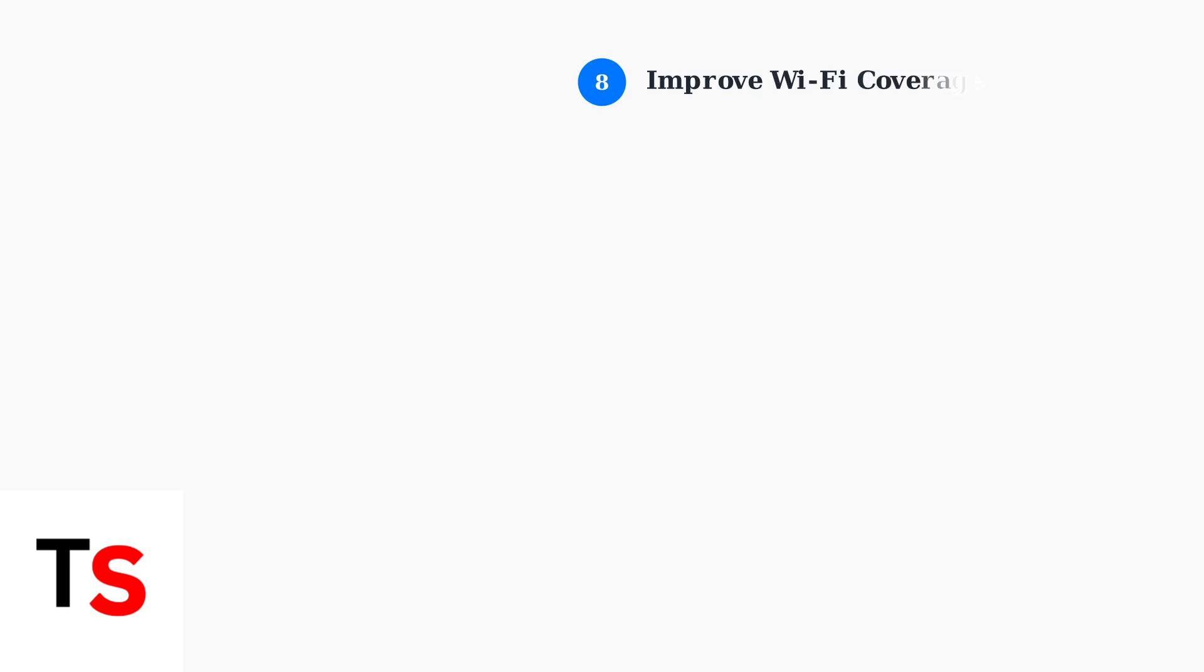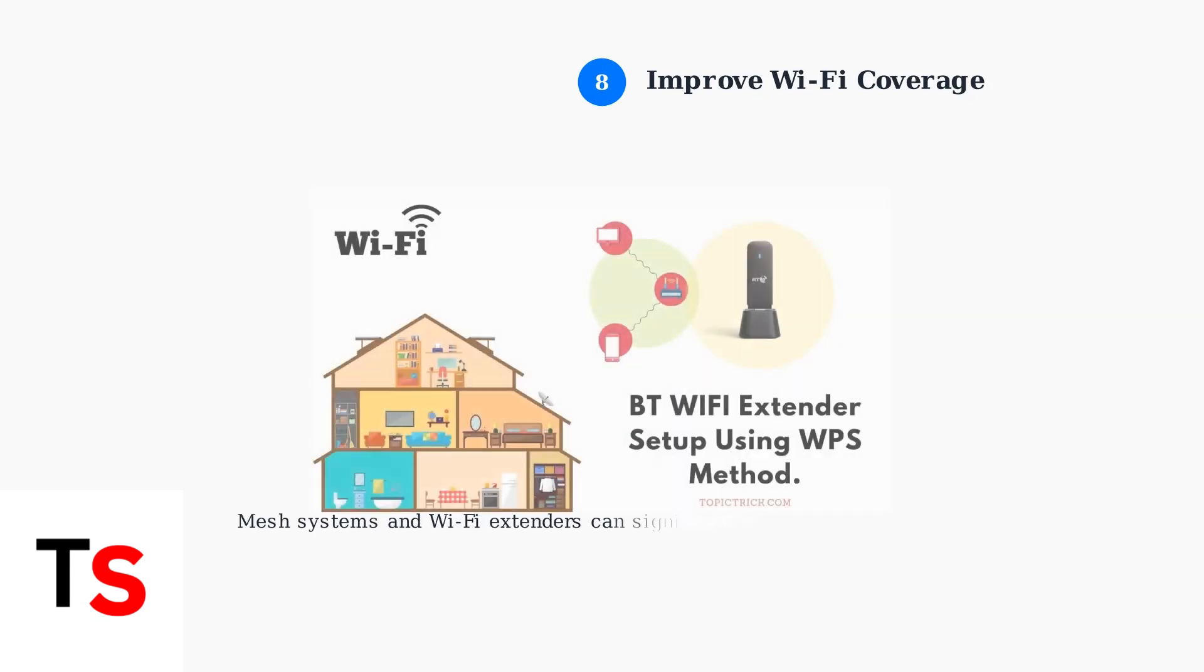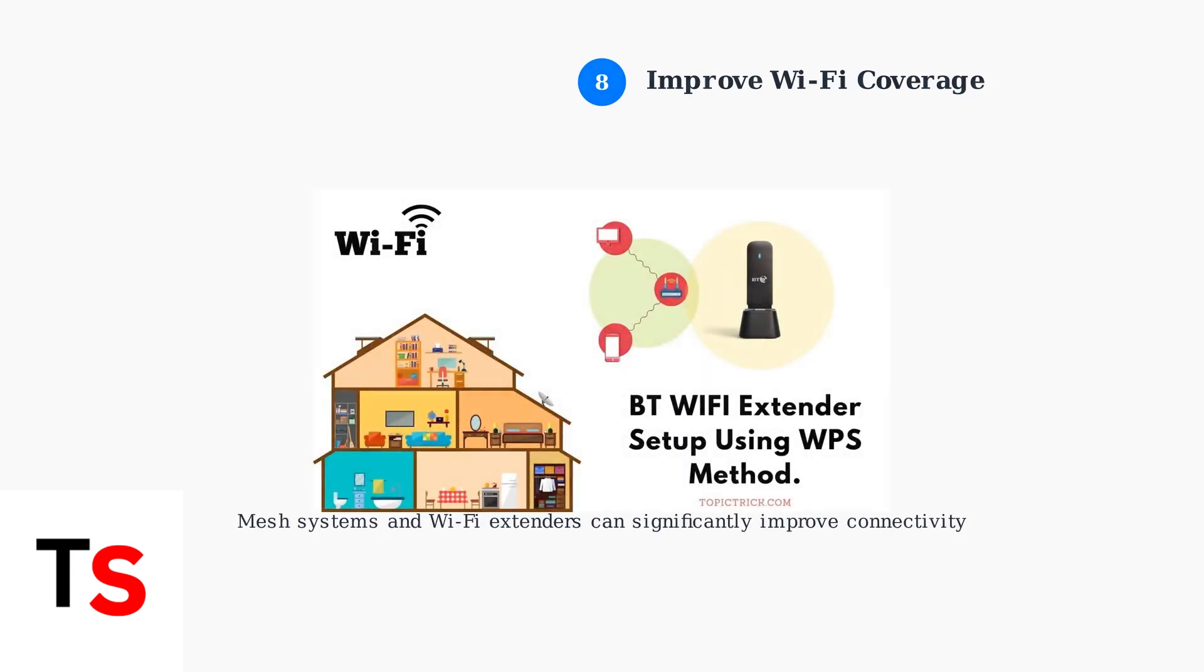Consider using mesh Wi-Fi systems or Wi-Fi extenders to improve connectivity, especially in larger homes. Many users report significant improvements with these solutions.